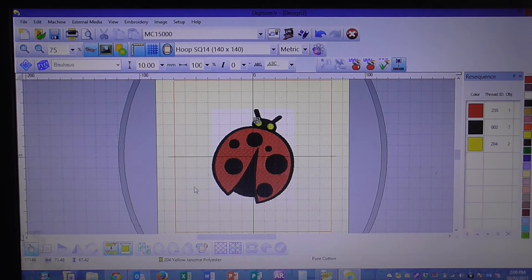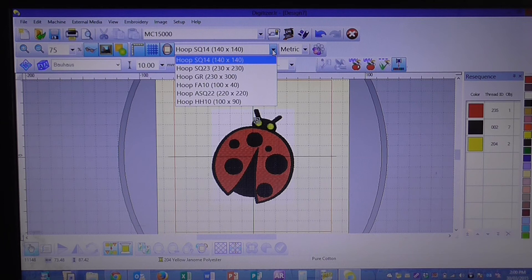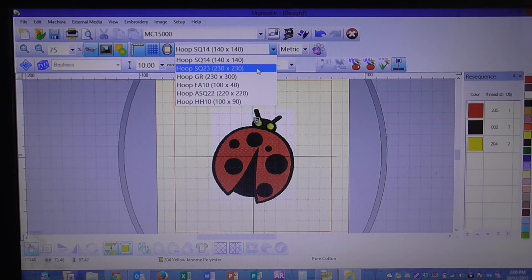The first step is we're going to change our hoop size, so we're going to click up here and change to the SQ23 hoop.